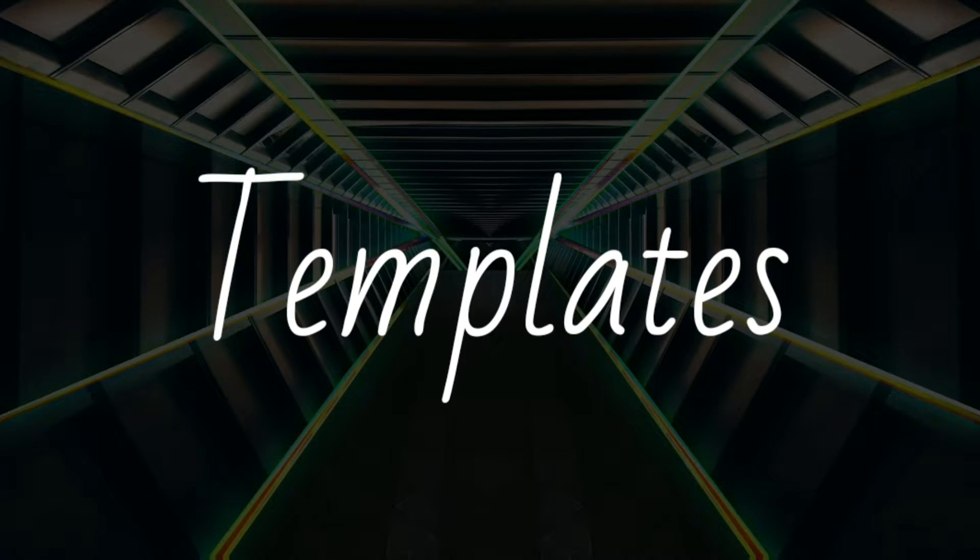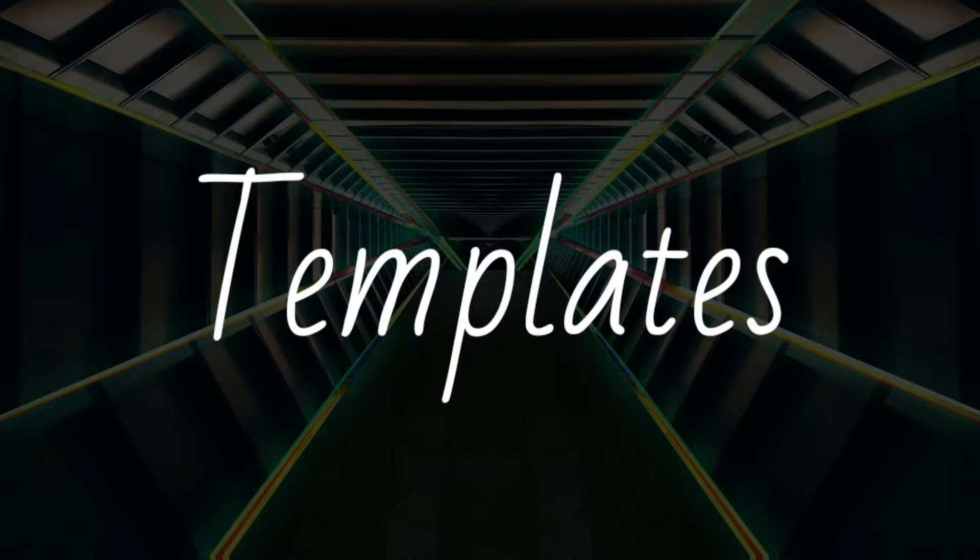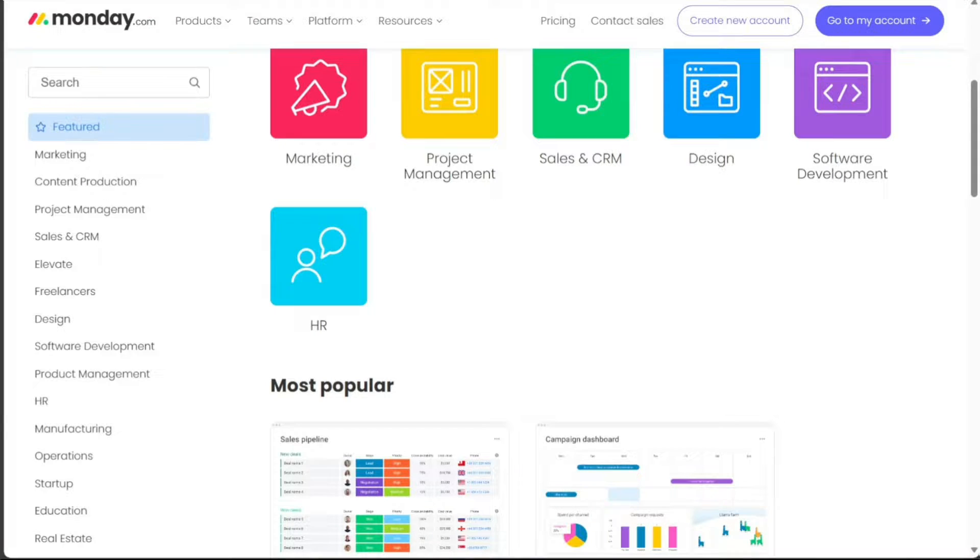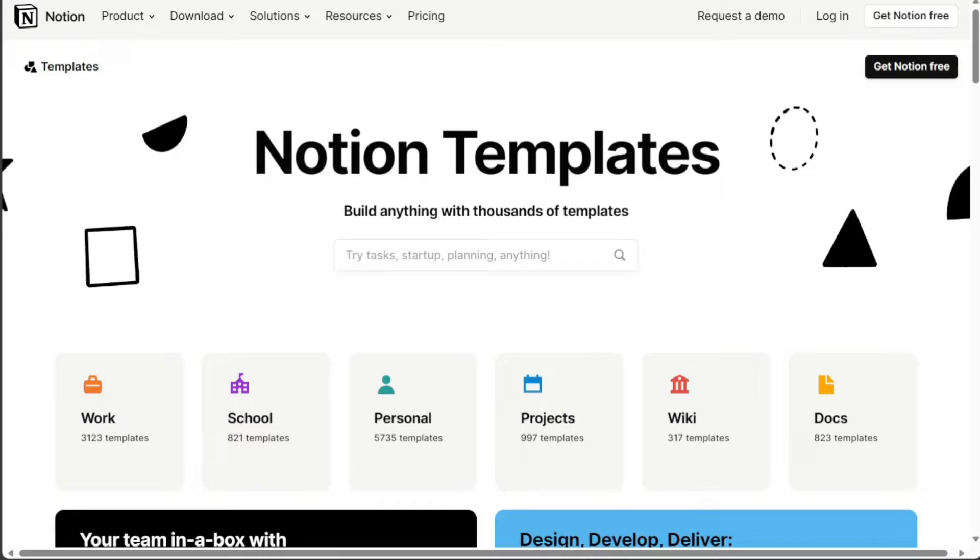Also, Monday.com has a wider library of templates than Notion, covering a wider range of use cases. Notion's template library is smaller, but it still includes a good selection of templates for common tasks.